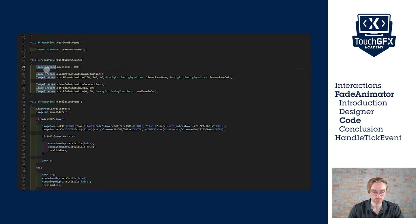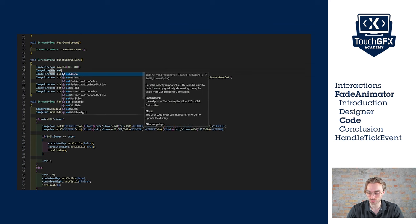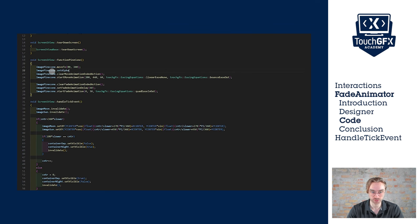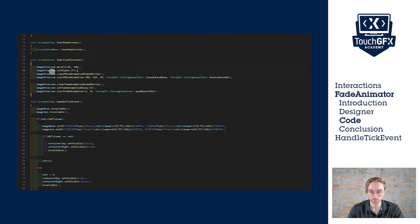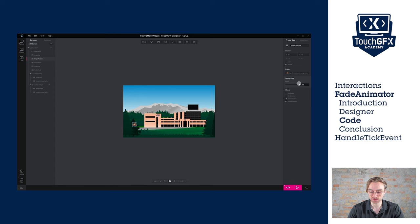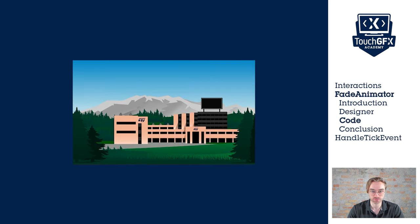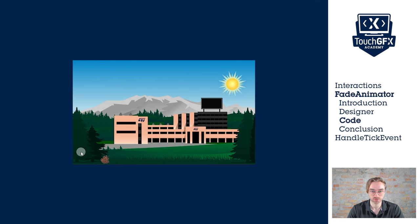Also, we will set its alpha value to 255, so it is visible. In designer, we want to make the pinecone visible, but change its alpha value to zero to make it invisible. Let's see the result. Now it can loop.